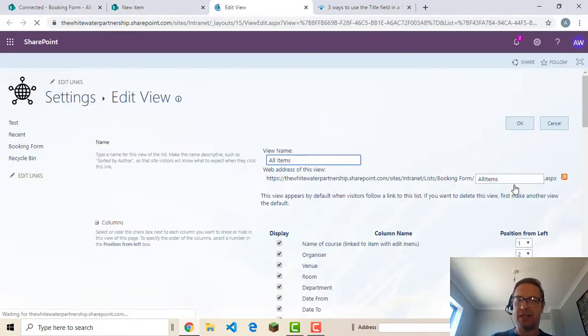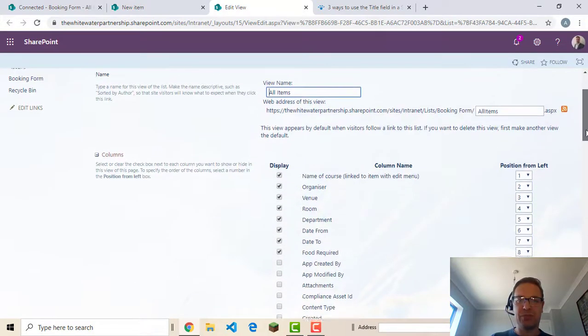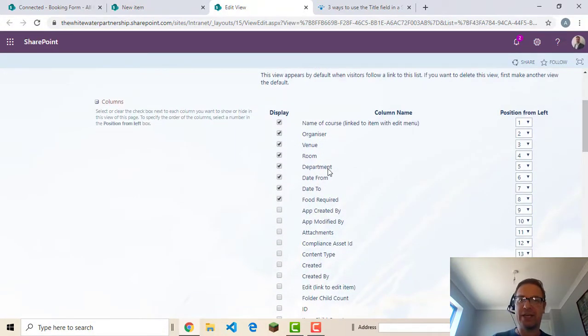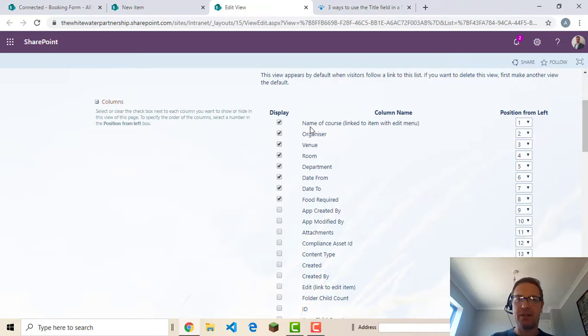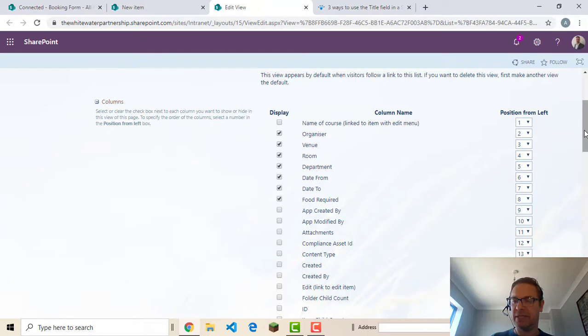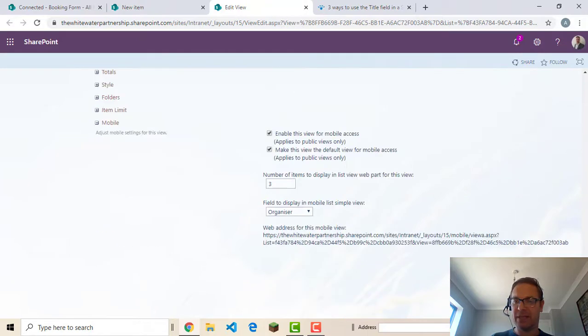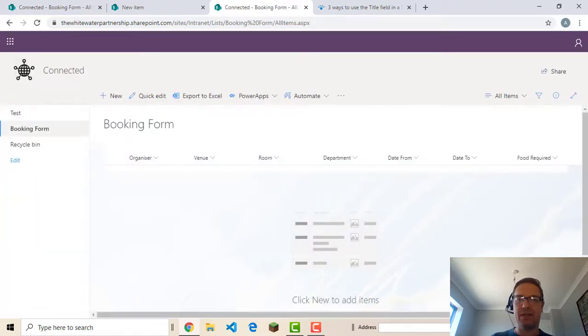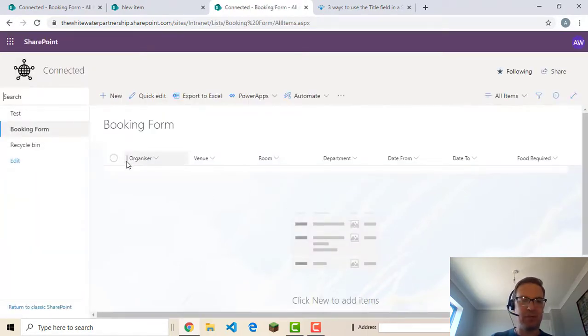And in this section here we can choose which columns I'm going to display in what order they're going to display in as well. So we will take off name of course completely. And OK. And there we go. It's gone from the actual list itself.